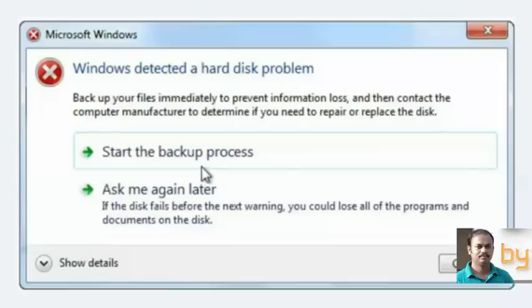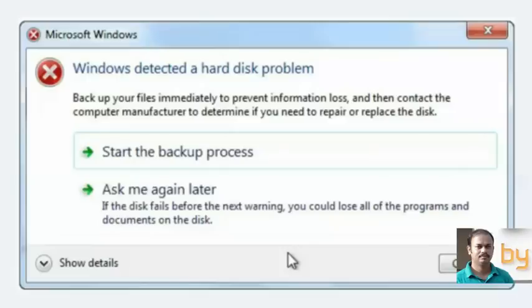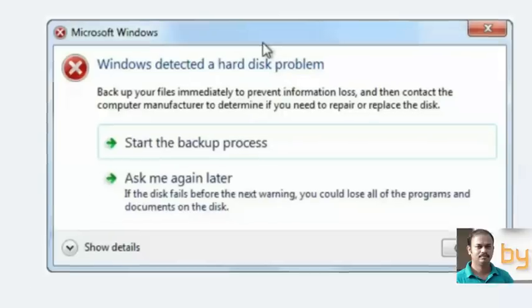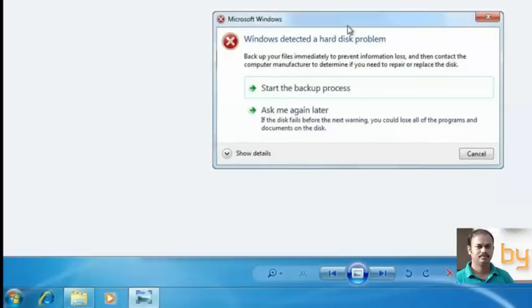Start the backup process or ask me again later. This is happening due to internal problems of your hard disk, some hardware problems. It is recommended to backup your data and replace the hard disk as soon as possible. But if you are not willing to change your hard disk right now, you can just disable this pop-up window which is always coming to the desktop every 5 or 10 minutes.